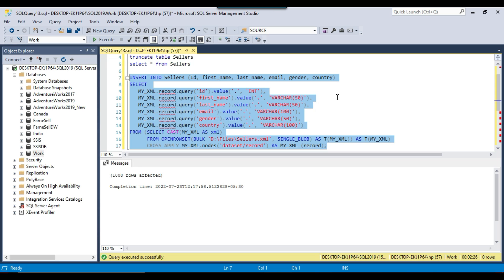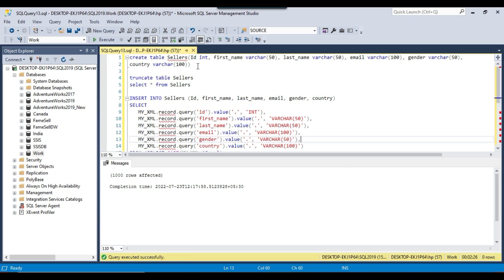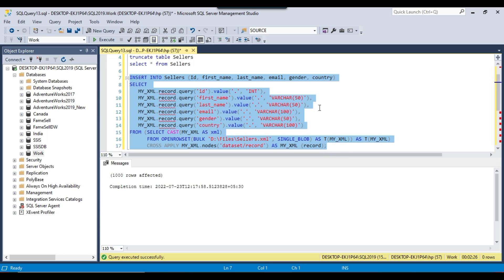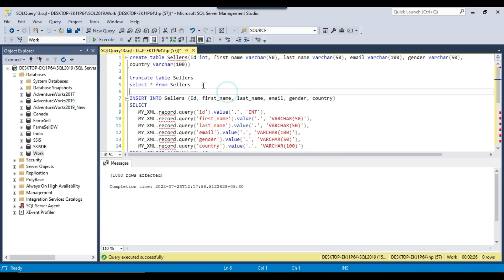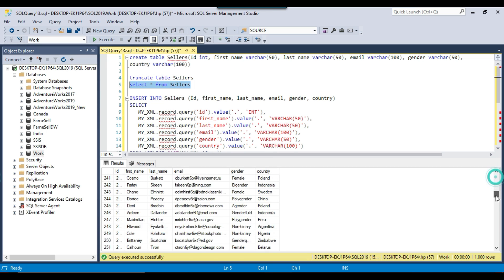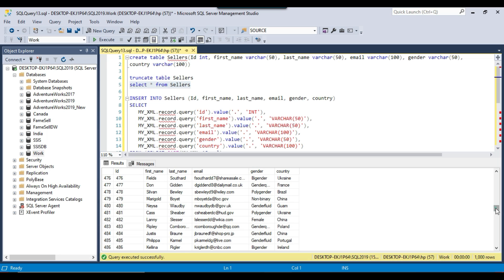The process is done and it took 2 minutes and 26 seconds to insert 1000 records into the SQL server table. I will share the XML file with you and also the create table statement and the insert query. Now you can see that the data is imported correctly from the XML file to the SQL server table.